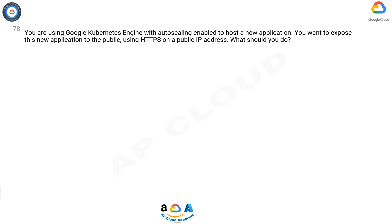You are using Google Kubernetes Engine with autoscaling enabled to host a new application. You want to expose this new application to the public using HTTPS on a public IP address. What should you do?